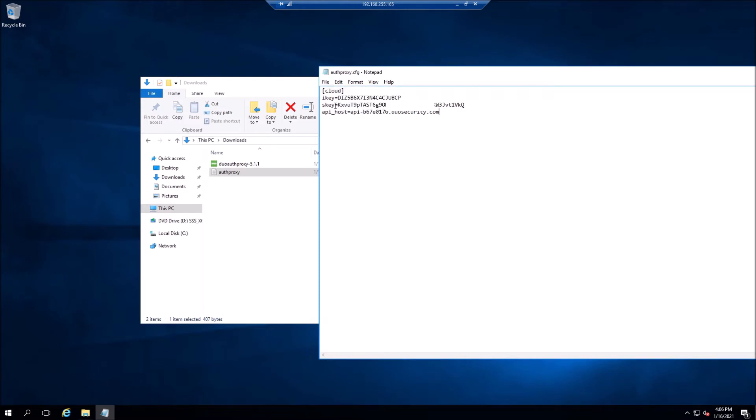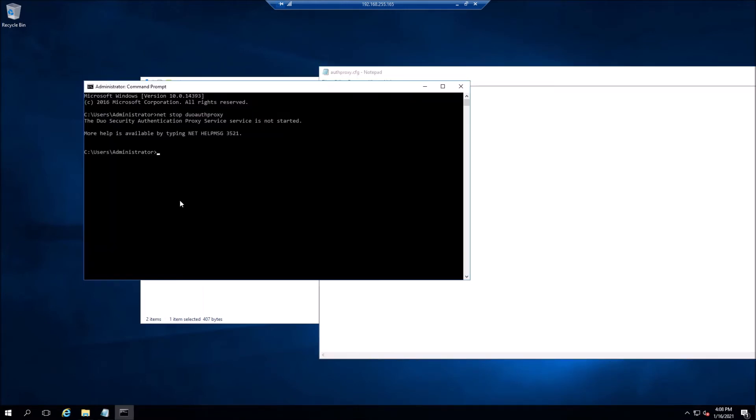Let's go ahead and restart or start our Duo proxy. In our case it hasn't started yet. We're going to start it, and it has been successfully started.